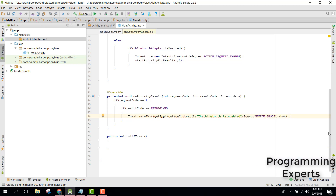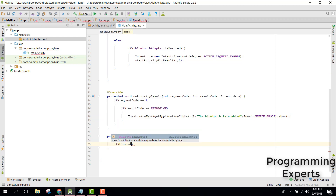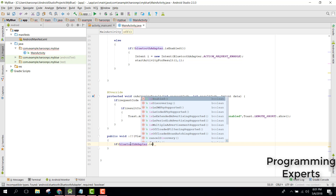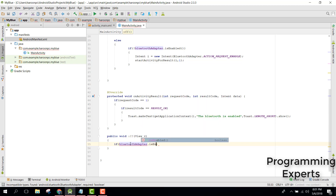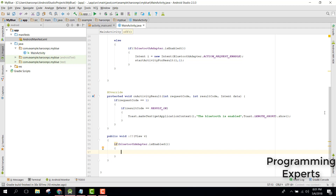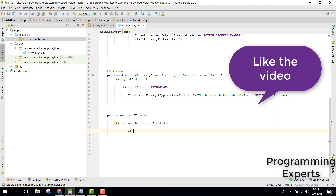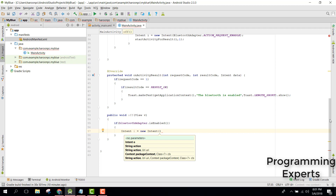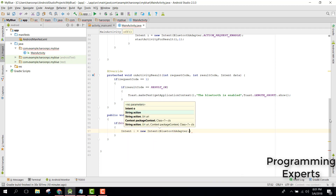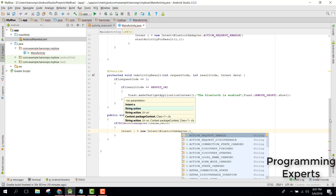Similarly for our switch off method, we check if BluetoothAdapter.isEnabled(). If the Bluetooth is enabled, we switch it off. For that, I will use Intent i = new Intent with BluetoothAdapter action to disable.